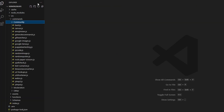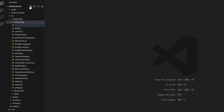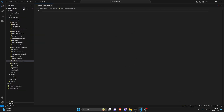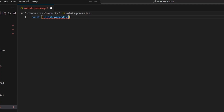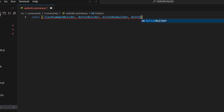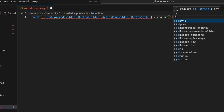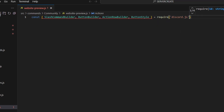To start, we're going to go over to community and create our website-preview.js. In here, we're going to get our SlashCommandBuilder, ButtonBuilder, ActionRowBuilder, and ButtonStyle, and we do equals require, and we're going to get discord.js just like that.